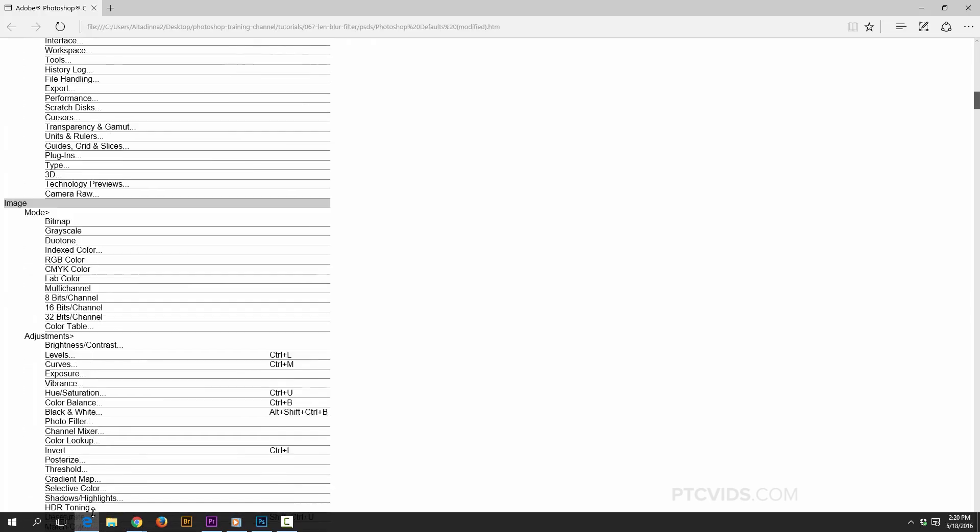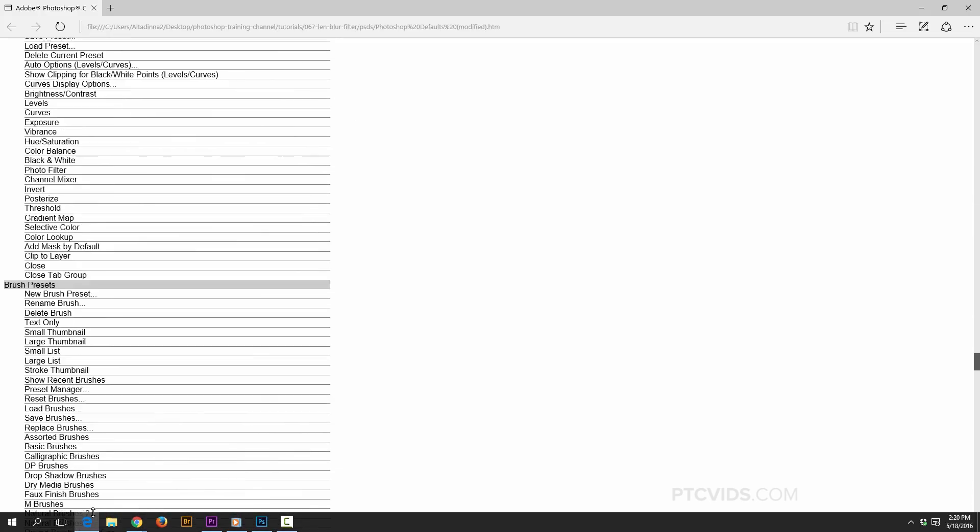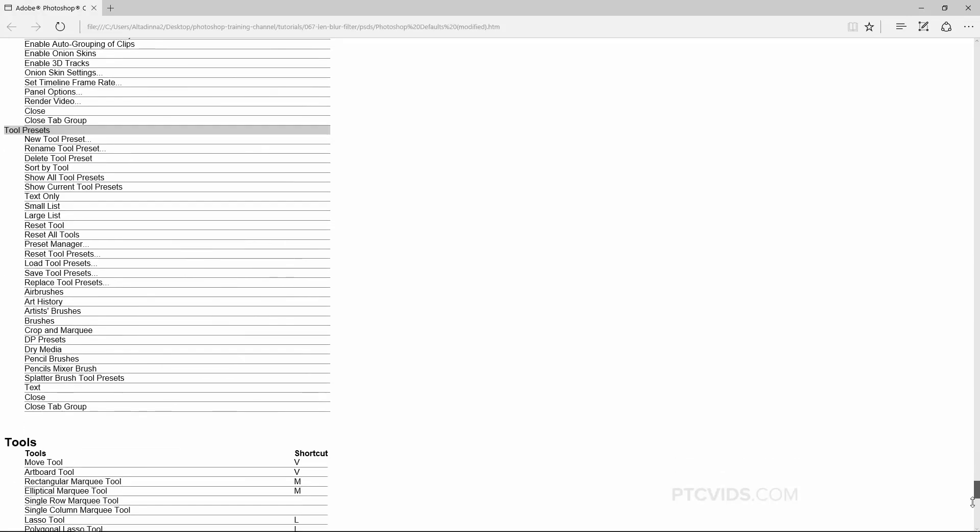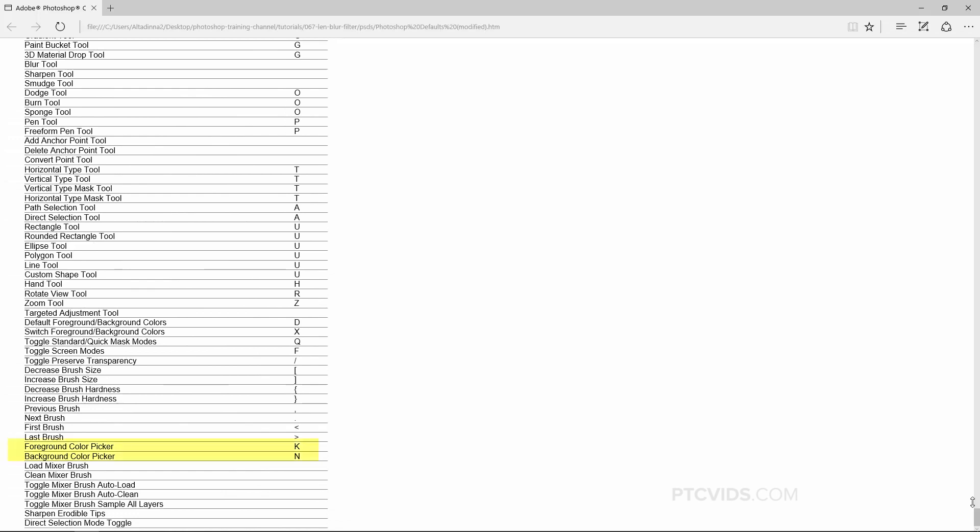So for example, if I scroll down to the Tools section, which is all the way at the bottom, you'll see that the Foreground Color Picker and the Background Color Picker have the keys that we set on that list. So this is a good way of looking at all the keyboard shortcuts in Photoshop.